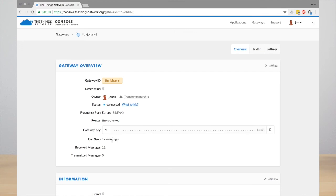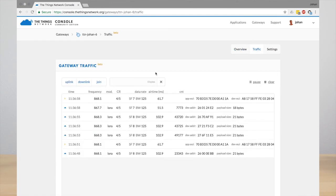You can also see the traffic if you go to Traffic. This is the real-time traffic that your gateway receives.